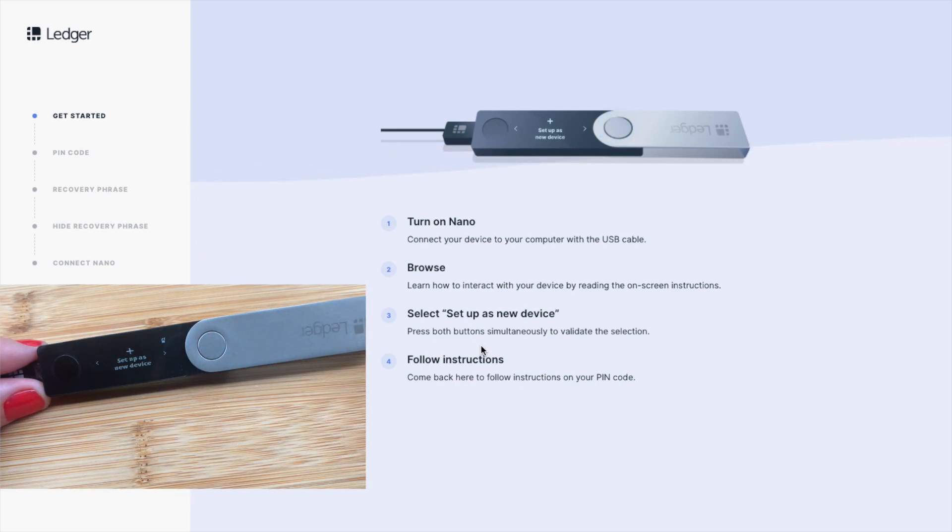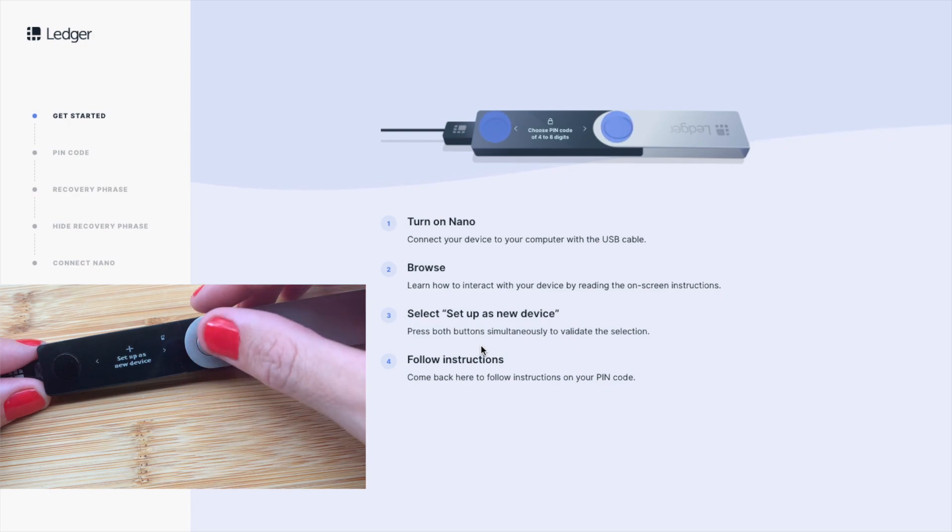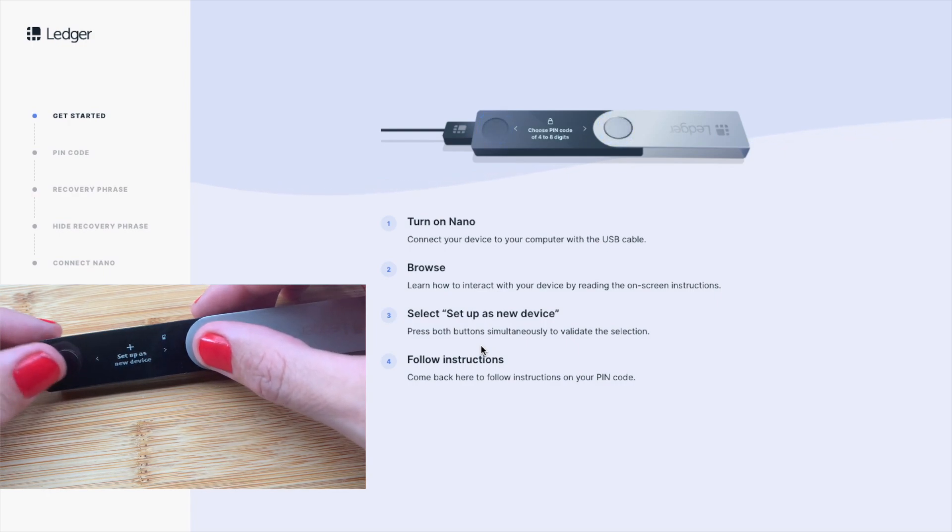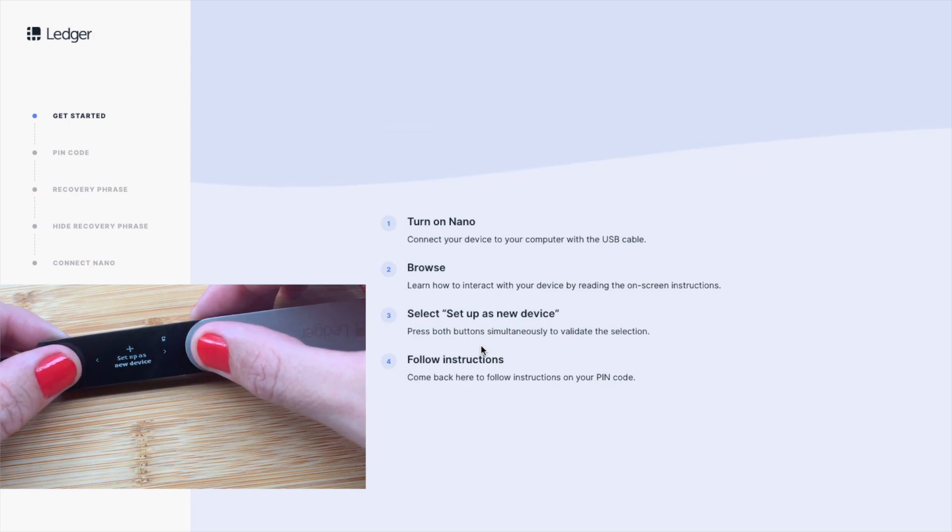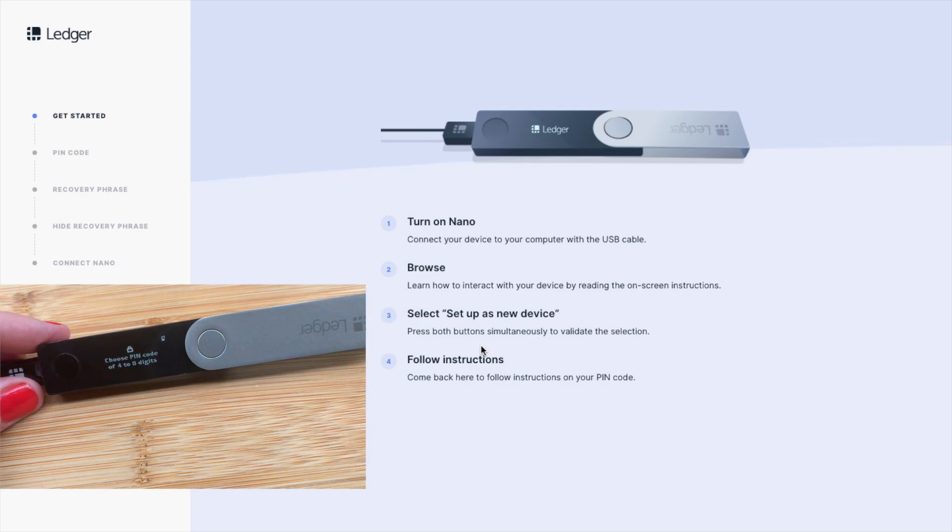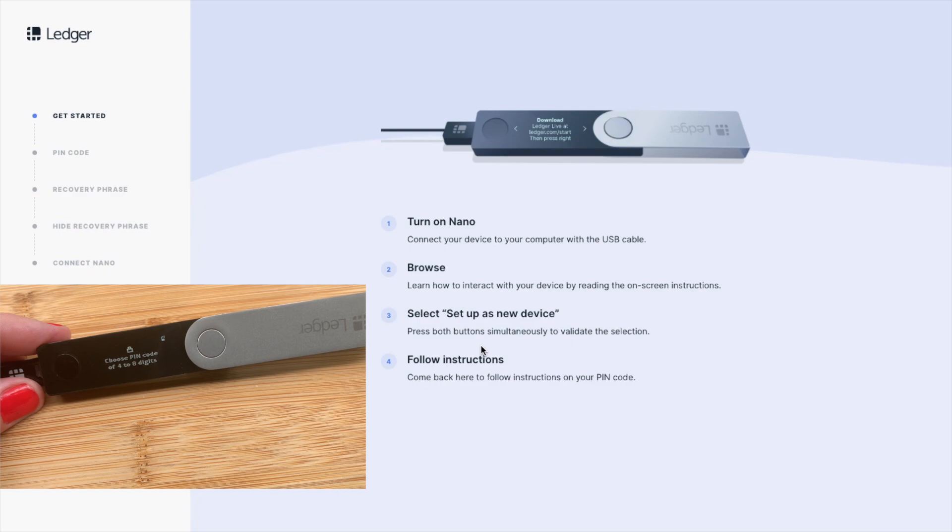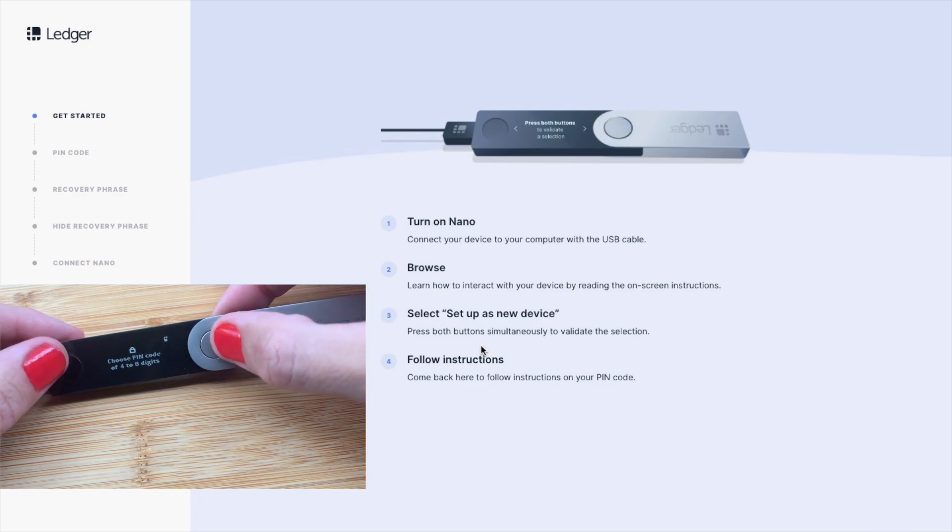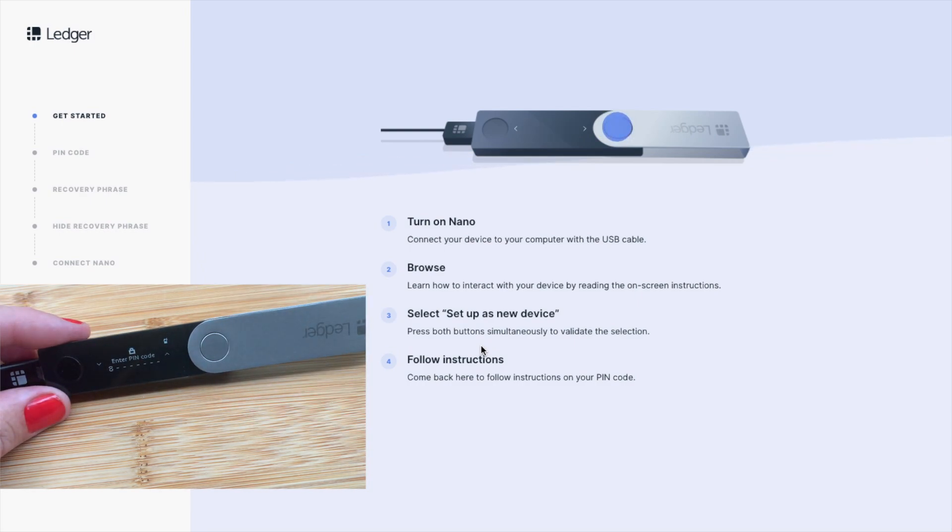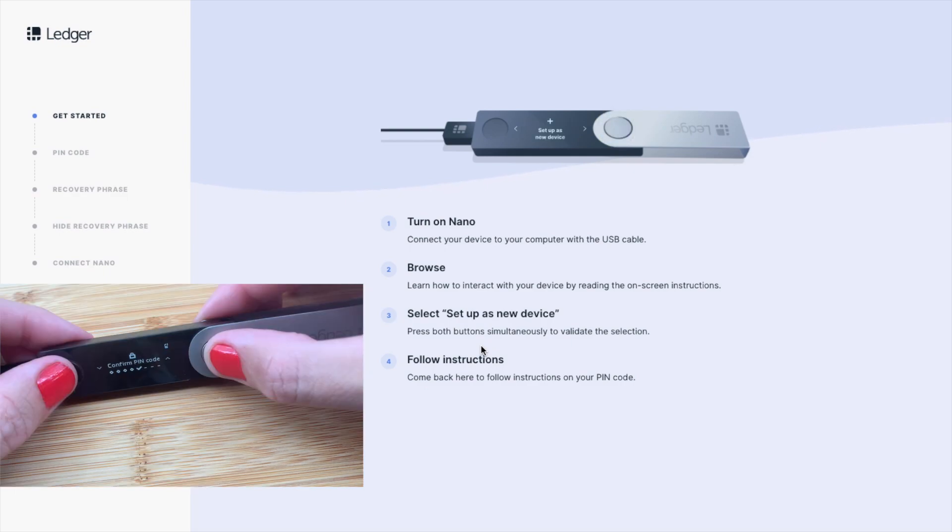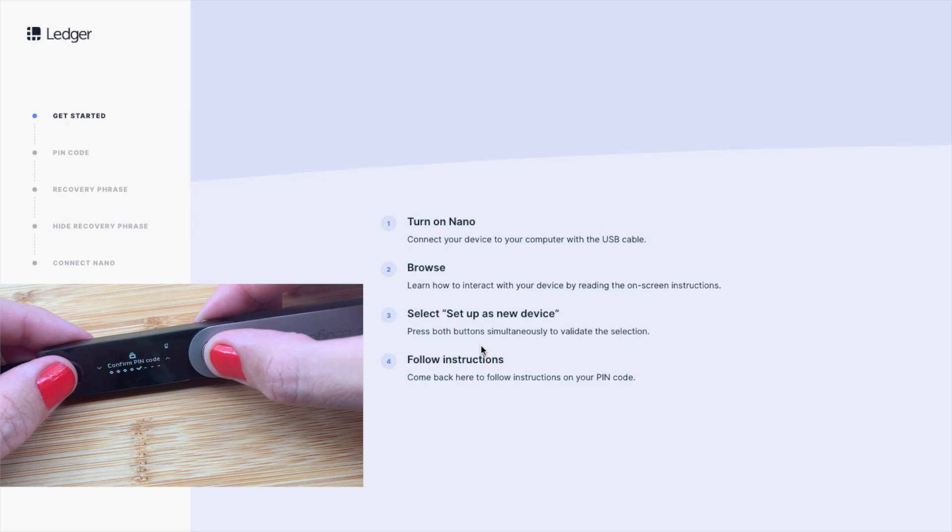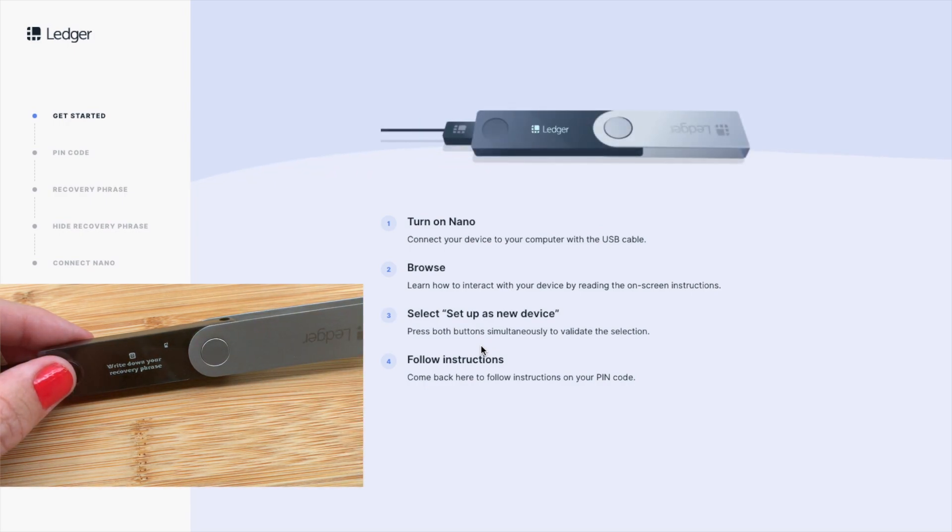We want to set up as a new device, and we're going to confirm that by pressing down both buttons at the same time. We then need to set up a pin code, which is going to be between 4 and 8 digits, and then press both buttons to confirm. Use the left for numbers that are descending, and the right button for ascending. When you reach the tick, it means that you can finish there, or you can proceed to 8 digits. Then press both buttons to confirm your pin.